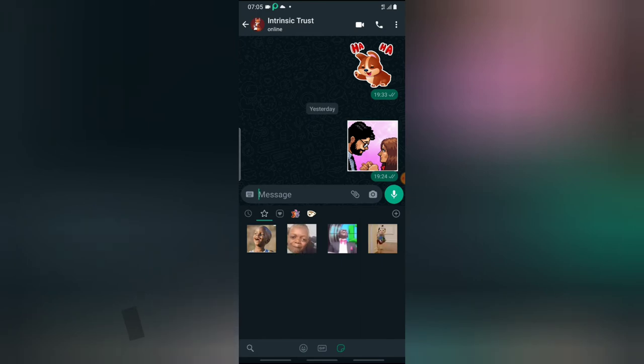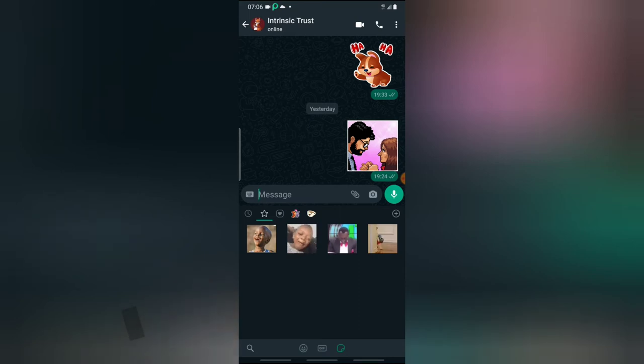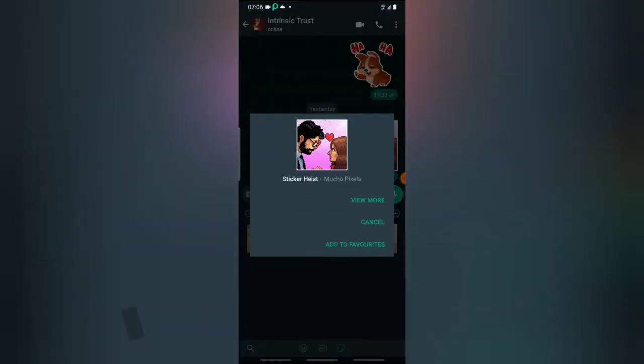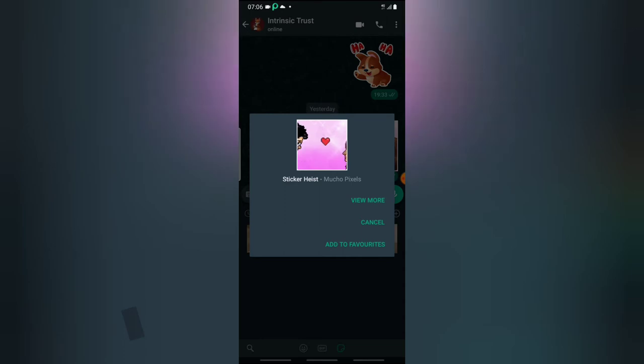The way to add these stickers is whenever somebody sends you a message, you tap on that sticker and you'll notice where it says add to favorite. If you click on add to favorite, it will be added to this section.